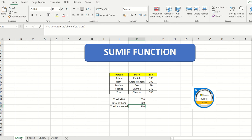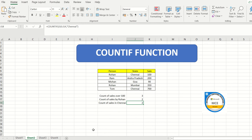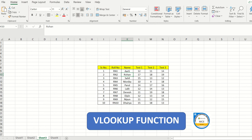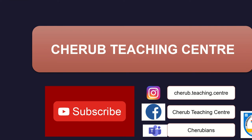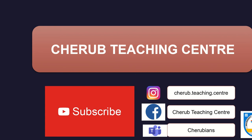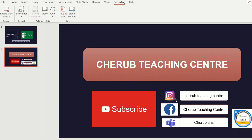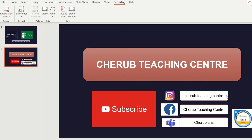To recap: today we covered SUMIF for conditional sum, COUNTIF for counting with an IF condition, and VLOOKUP — the vertical lookup function — which is very beneficial. Please go through this tutorial again to solidify your understanding. You can subscribe to Cherub Teaching Center and reach me on Instagram, Facebook, and Microsoft Teams. Thank you very much.